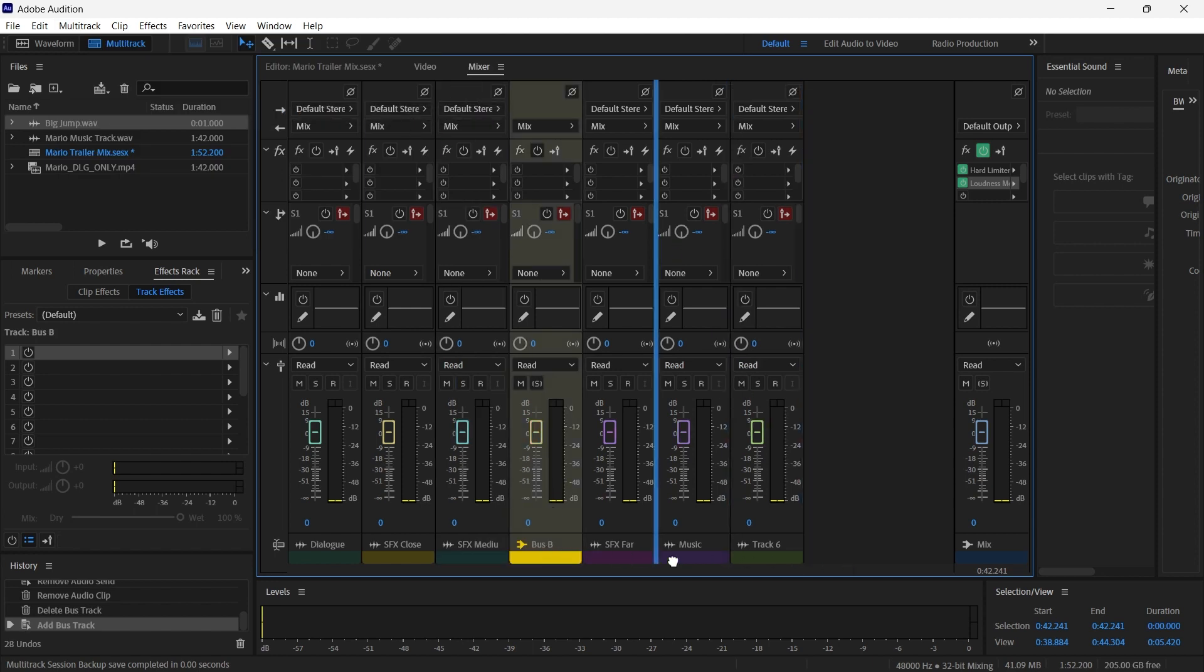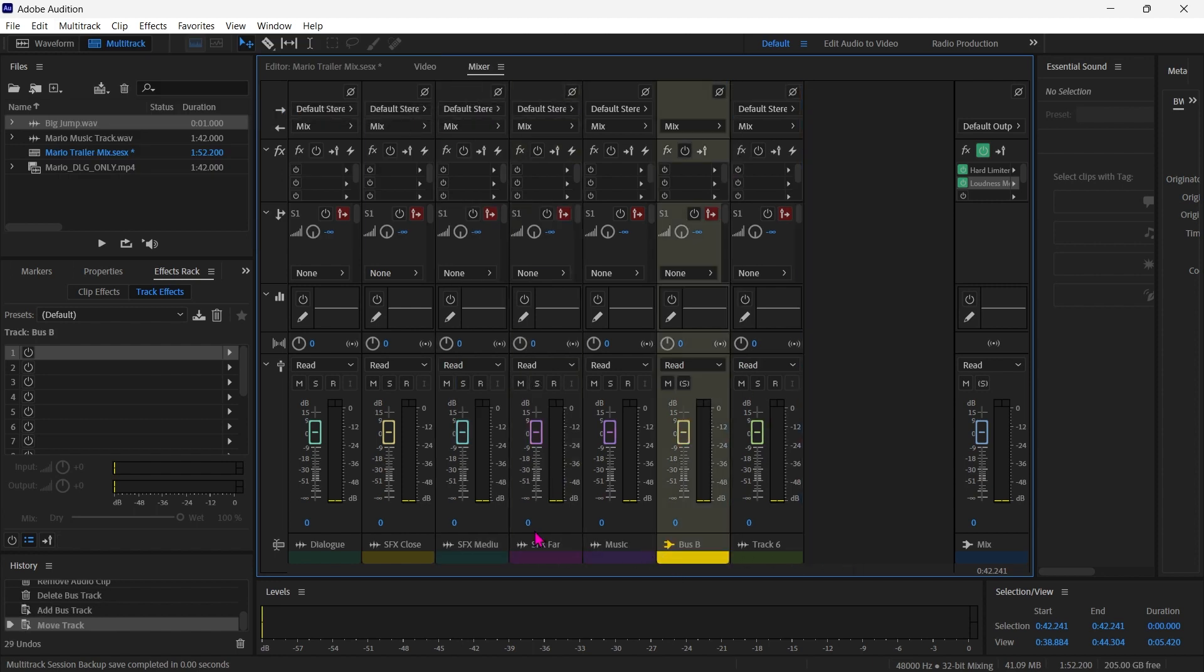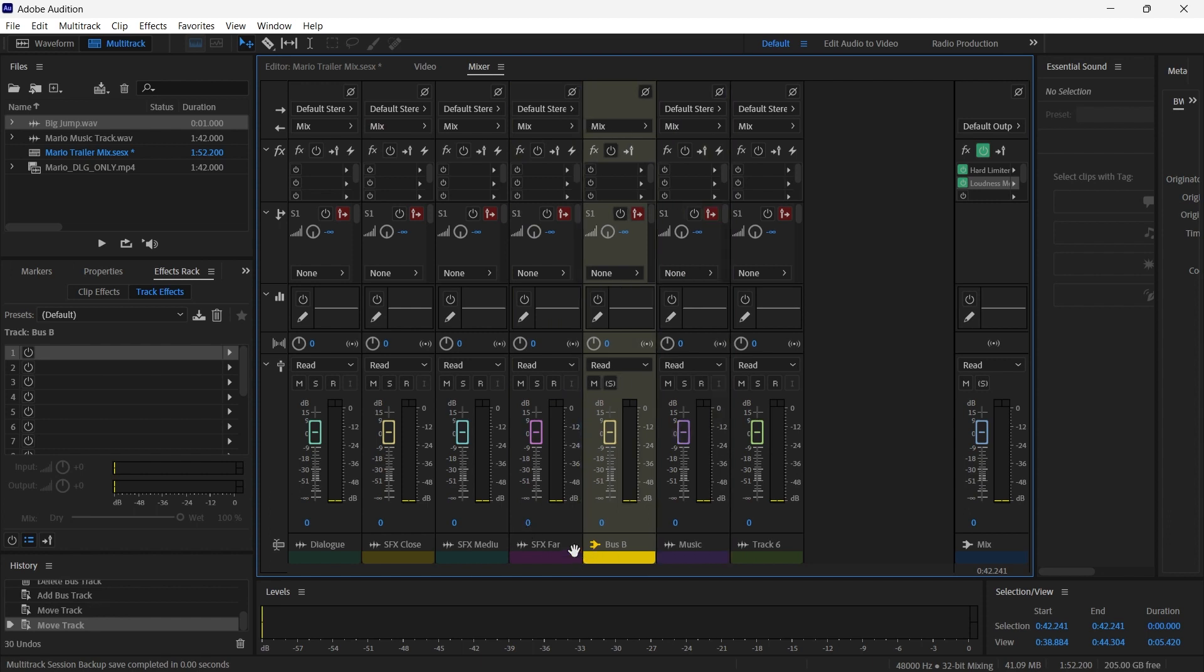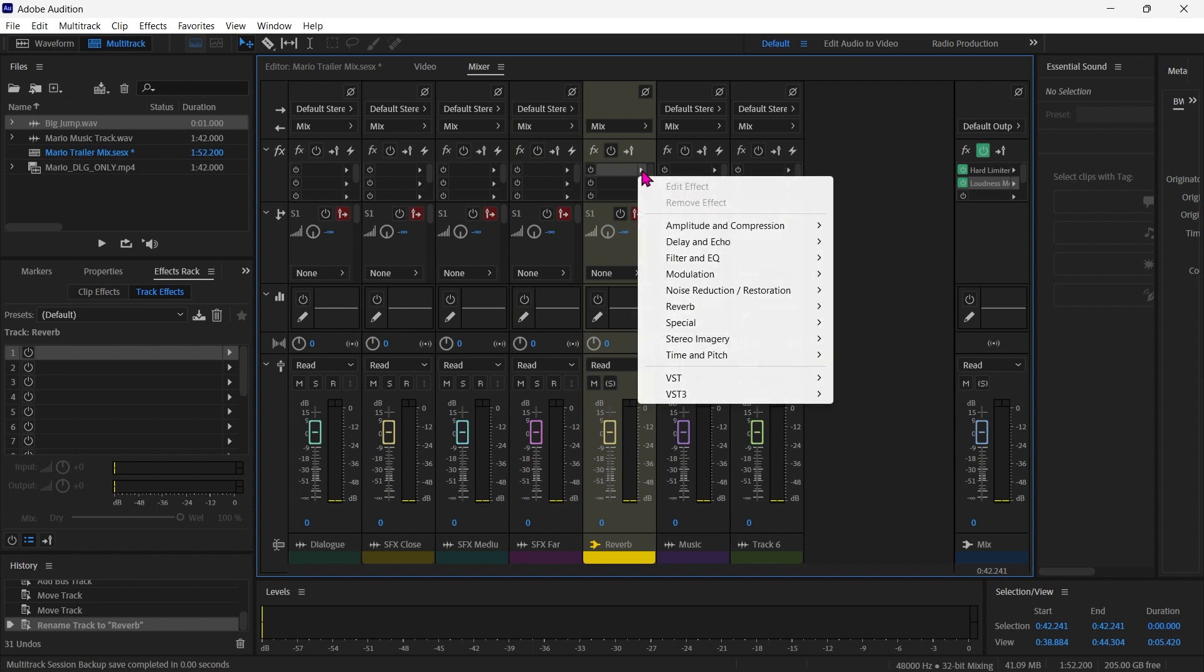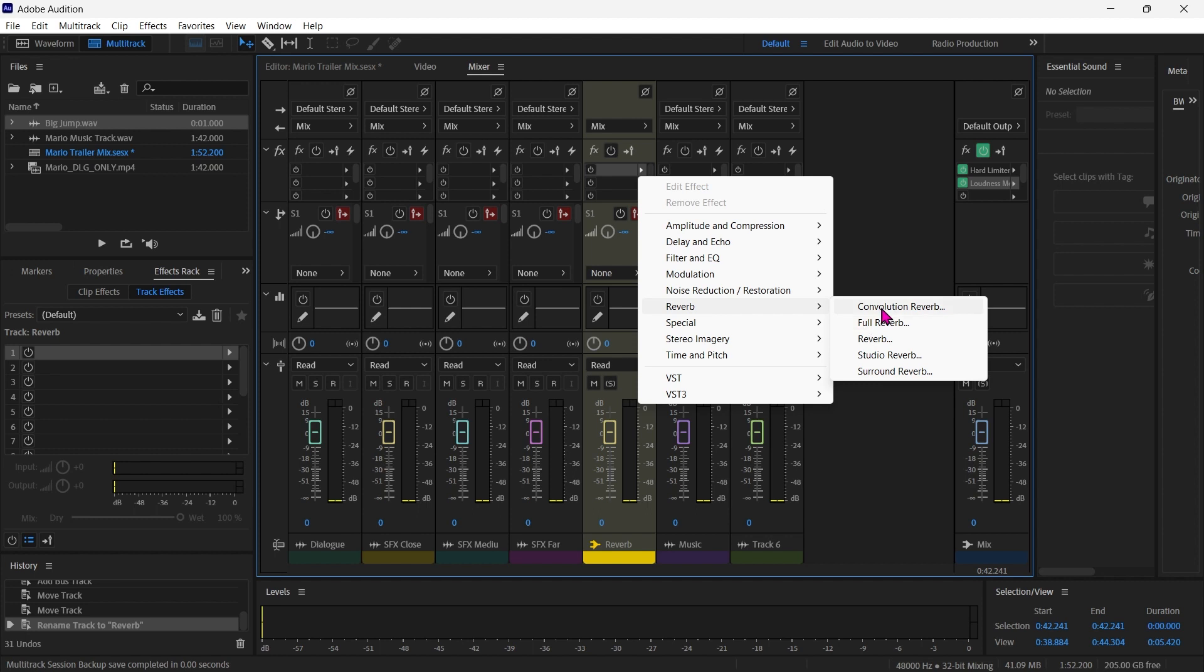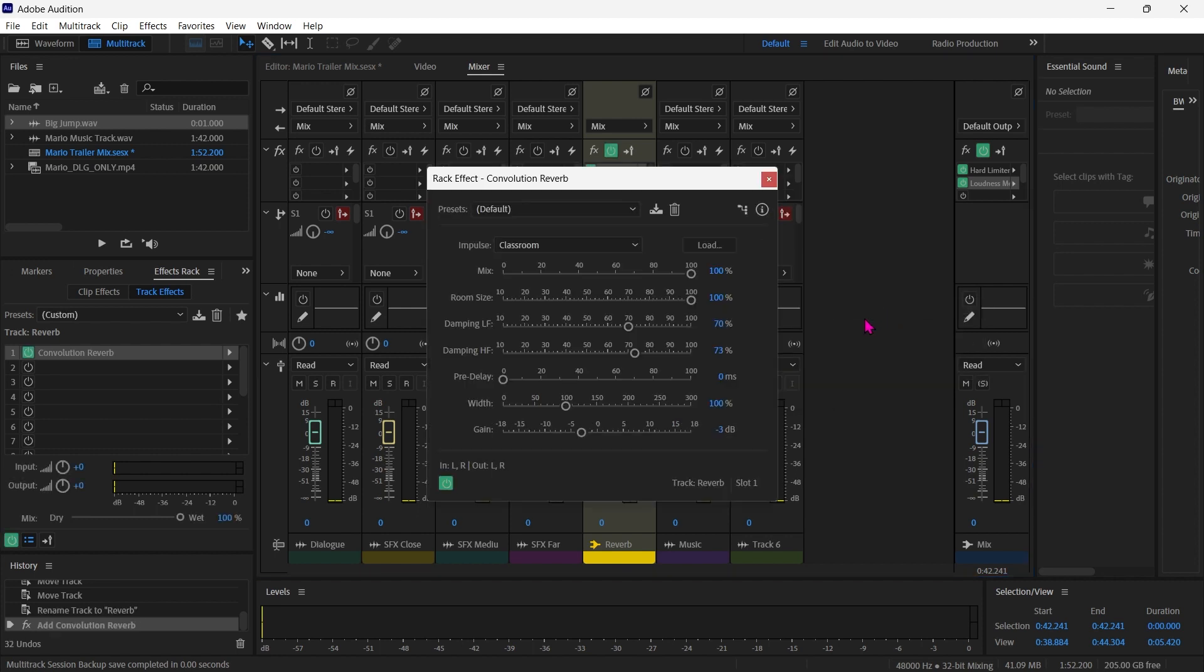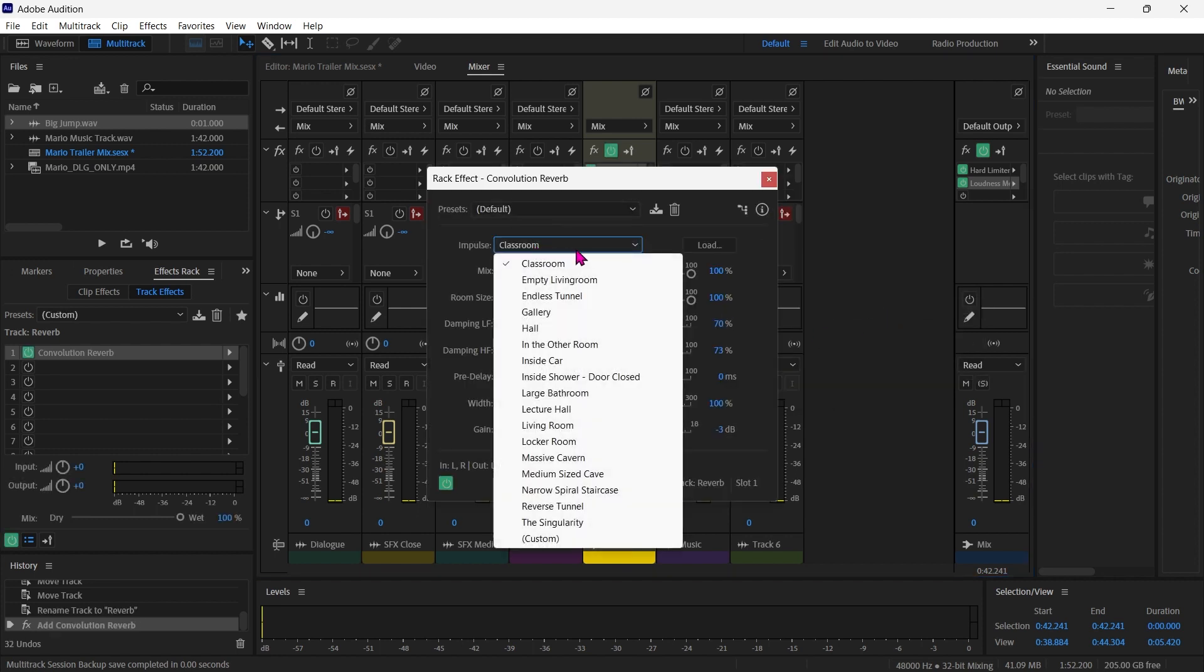I'm going to move it to the end of my sound effects. I actually want it right there. I'm going to rename that to reverb. Now up here for the effects, I'm going to grab a reverb and I'm going to go for the convolution reverb and I'm going to choose the preset hall.